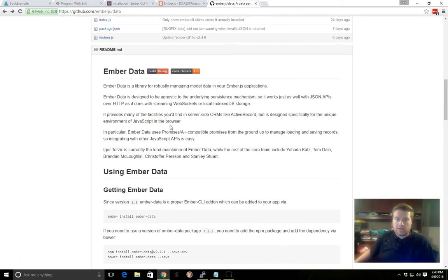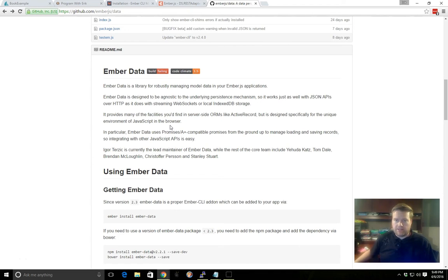But beware, you don't have to use Ember Data. You can roll your own solution. There's also other things out there that you can use to get data from the backend for your website.